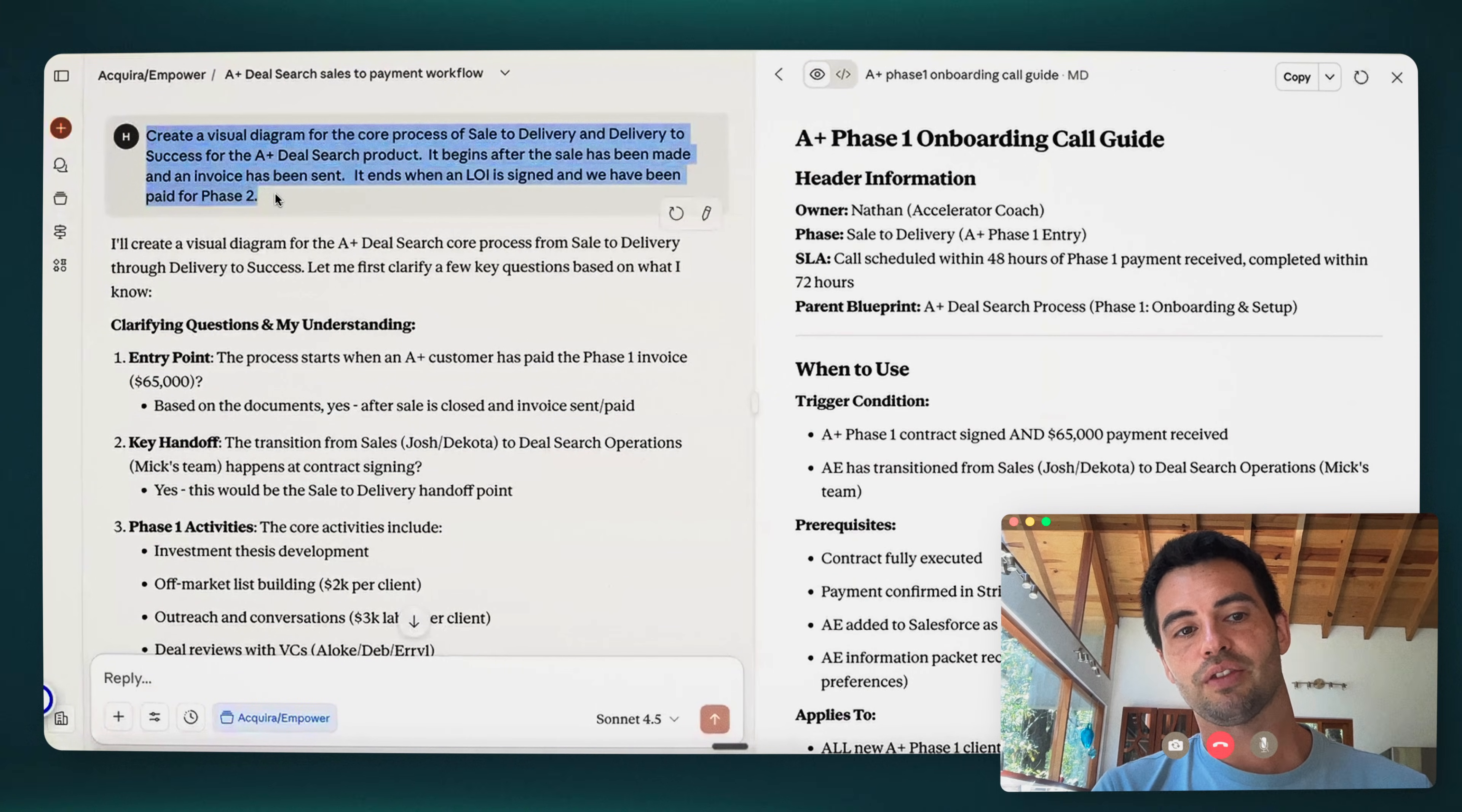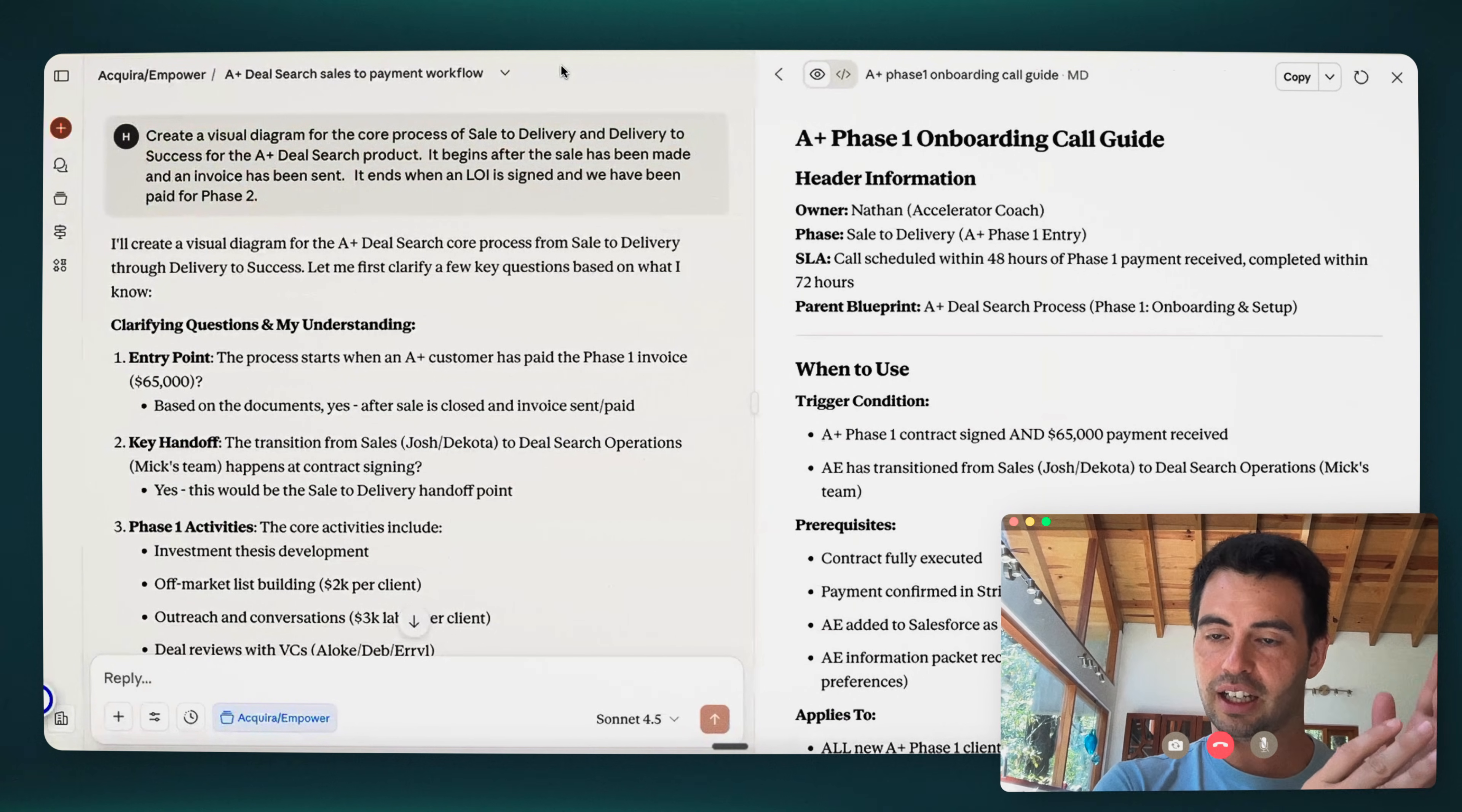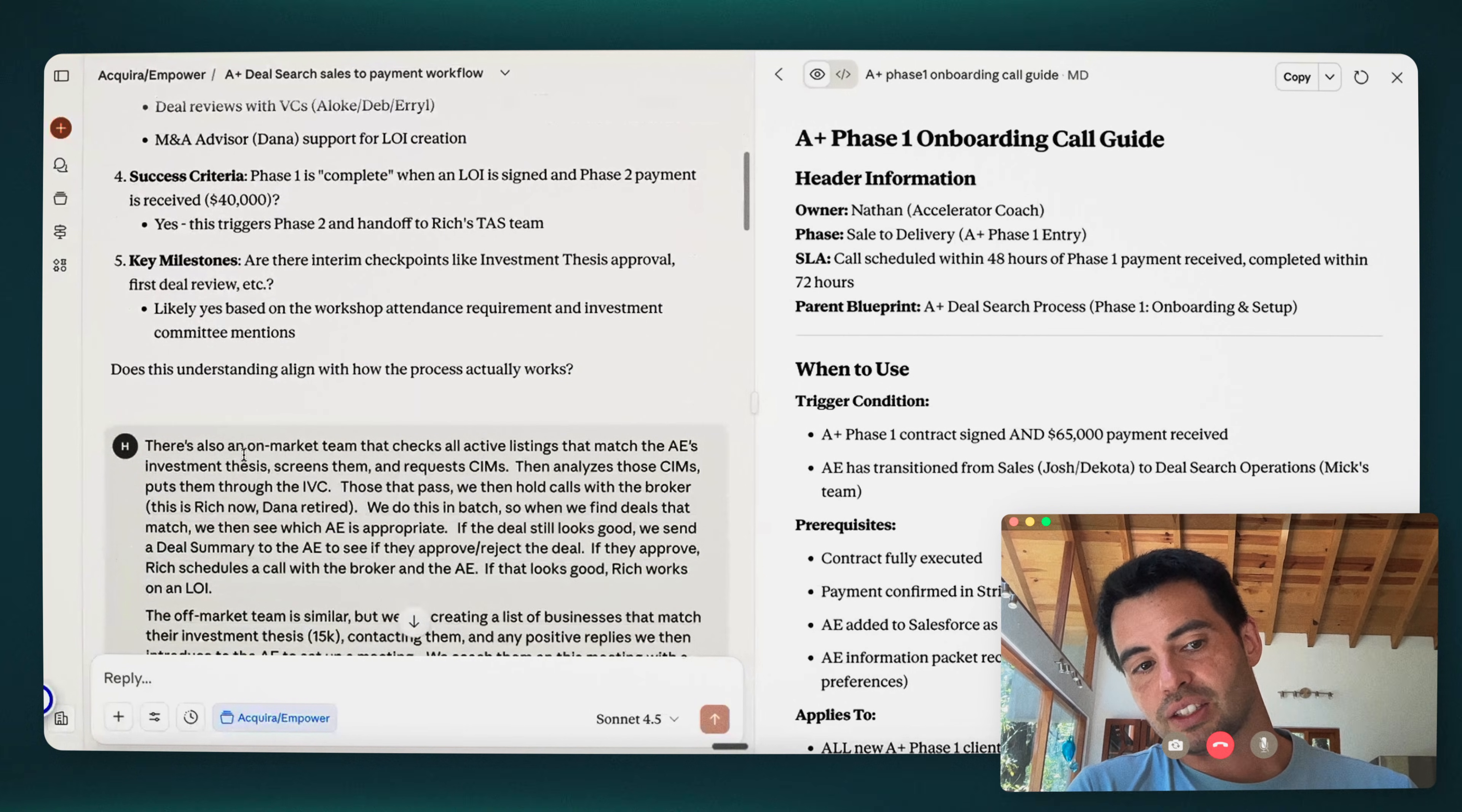All I did is this was the prompt: create a visual diagram for the core process of sale to delivery and to delivery success for the accelerator plus deal search product. It knows what accelerator plus is because of the project files. I'm just saying it begins after the sale has been made and an invoice has been sent. It ends when an LOI is signed and we've been paid for phase two. So I just take clear beginning and end. Because of my master prompts, it always basically asks me questions one at a time and tries to answer it based on its own knowledge.